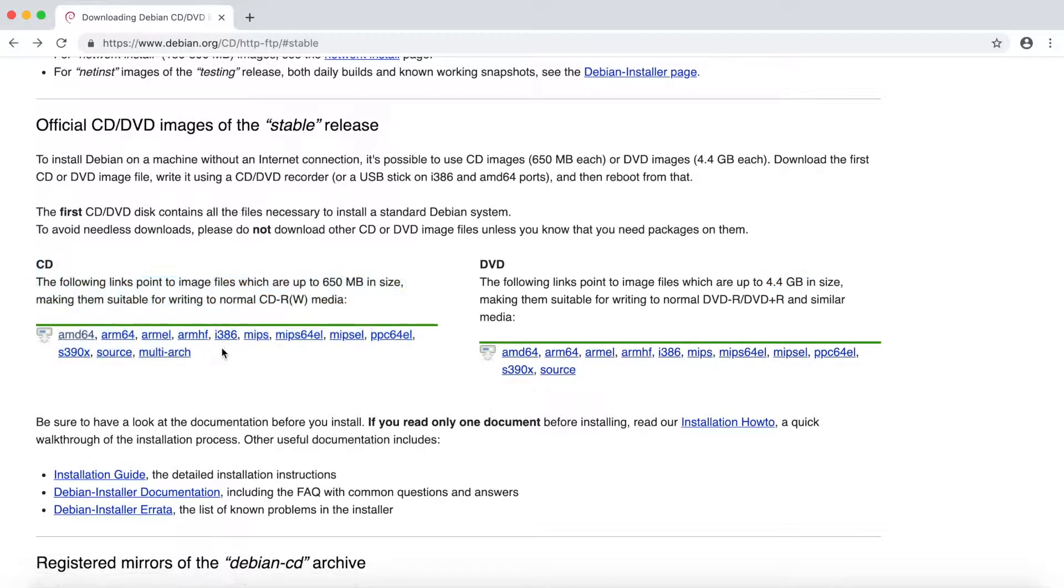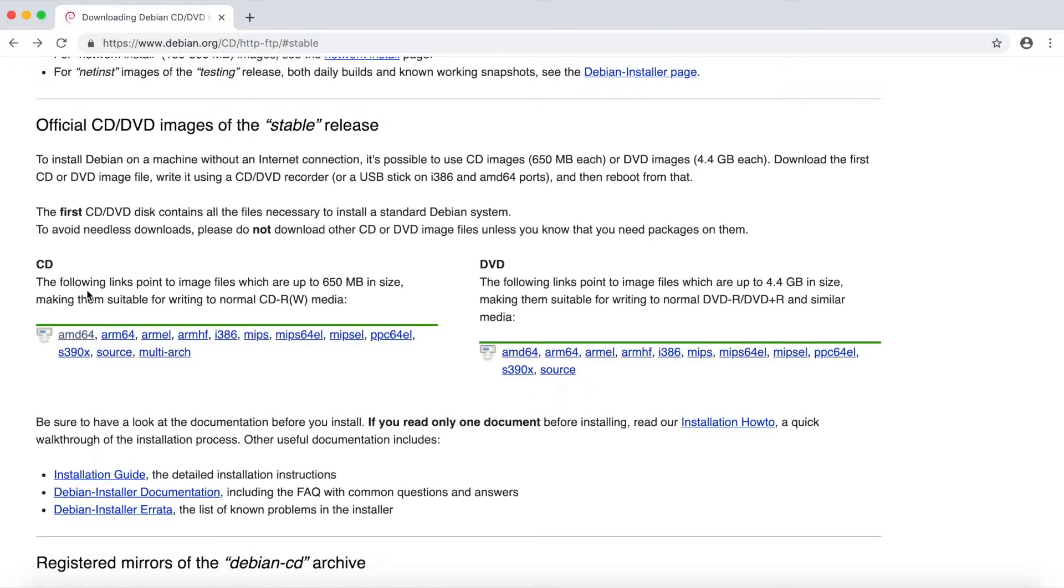And then the CD image is actually just the network installer. So it's really small, 650 MB in size, but you'll have to have a persistent internet connection in order to install all the packages while you're going through the installer.